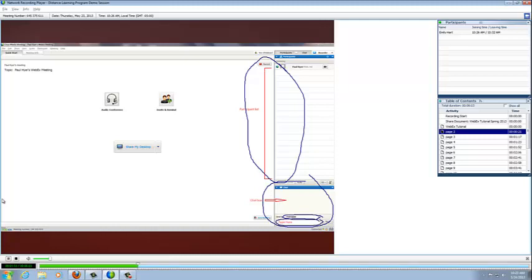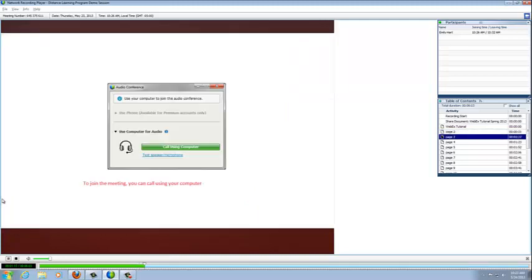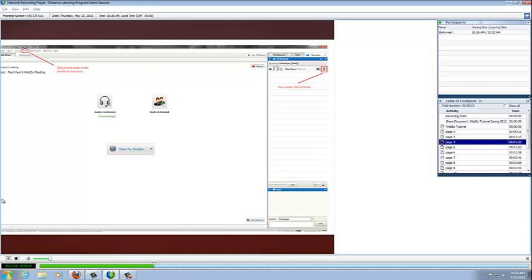In WebEx, it's important to test your audio before you begin your class. To do so, you would have to click on this audio button on the left hand side of your screen. It will bring you to a box that will ask you to test your microphone and your speakers. But before you do so, make sure that your microphone is not muted. If it's muted, the button on the right hand side next to your video button will be red, and you won't be able to test your microphone. After you click audio and ask to test...